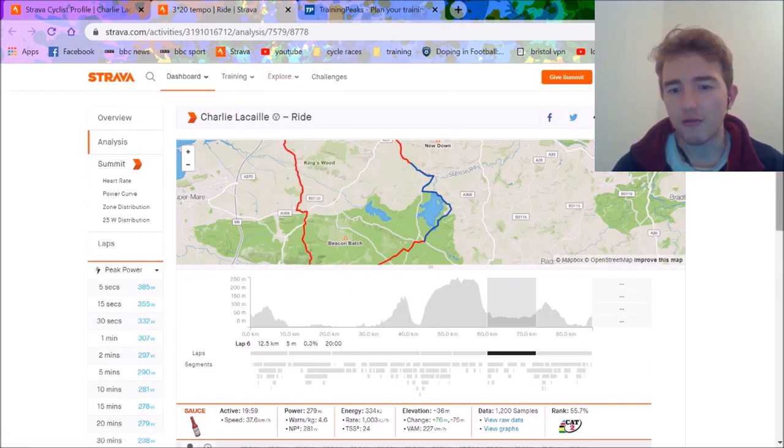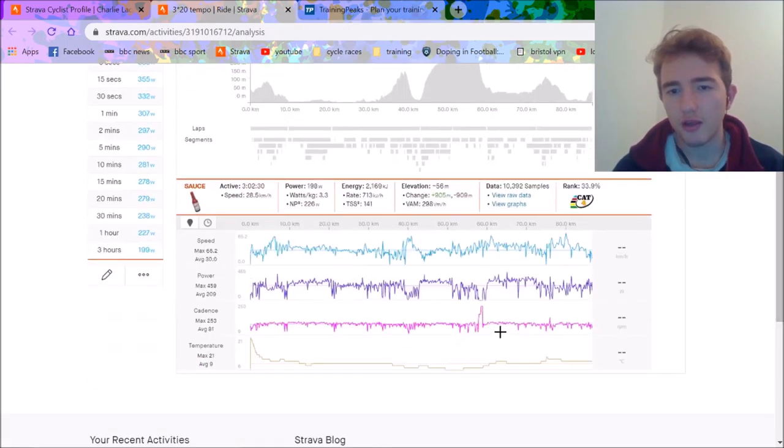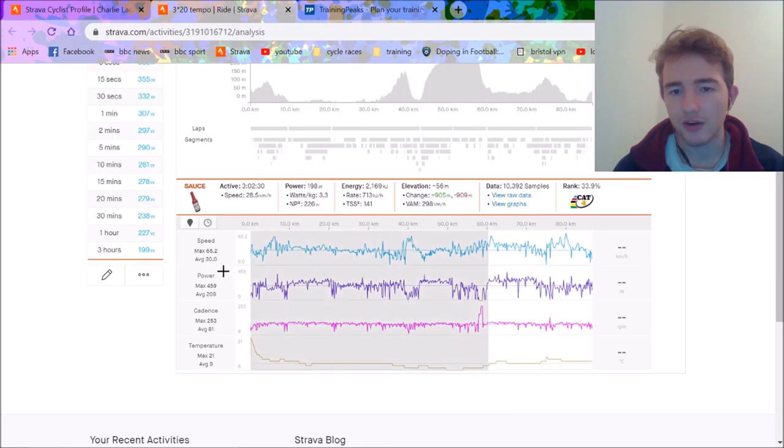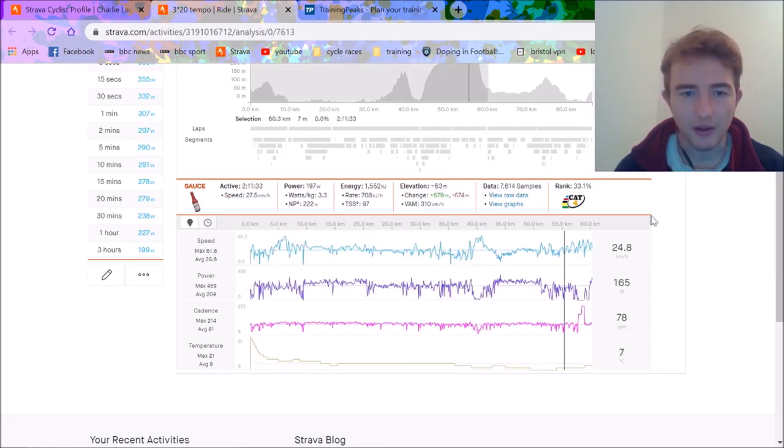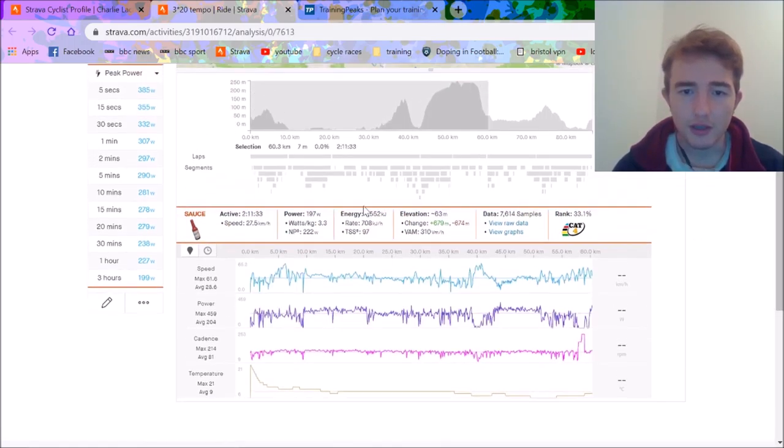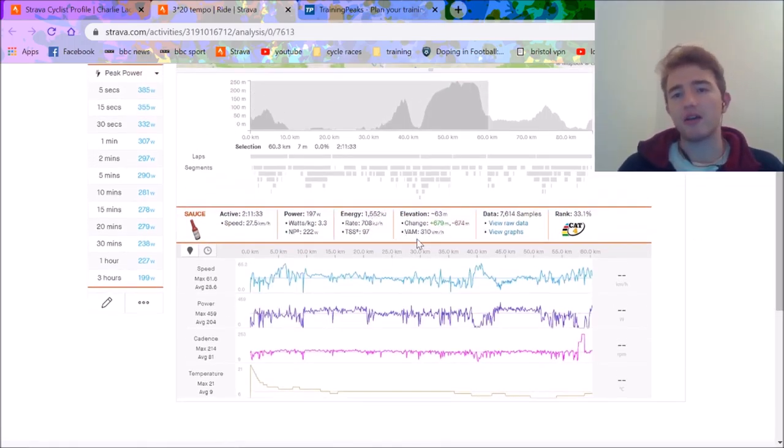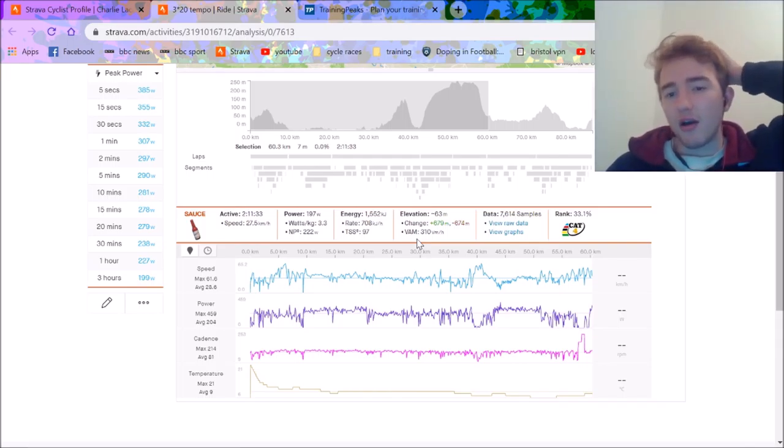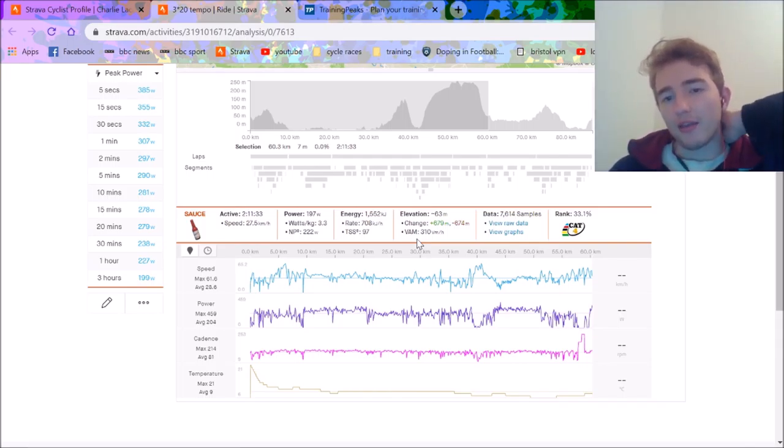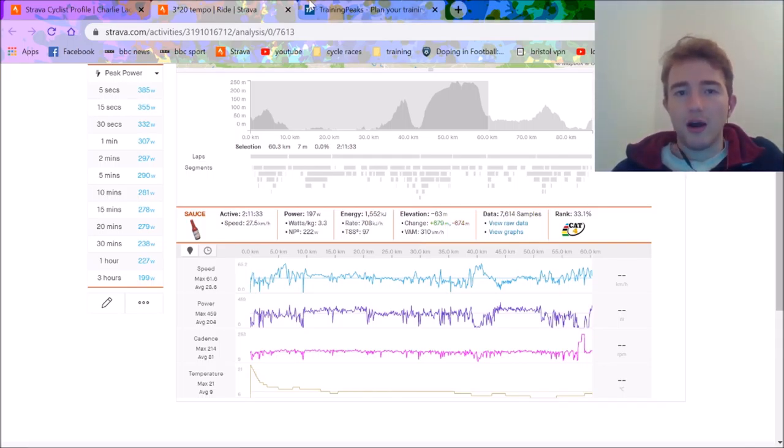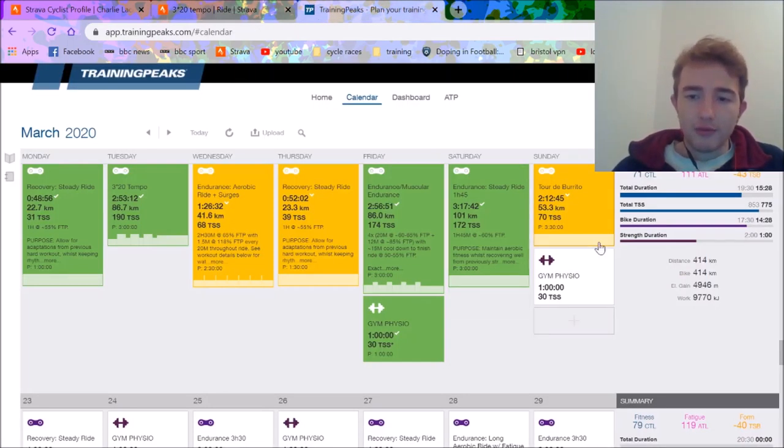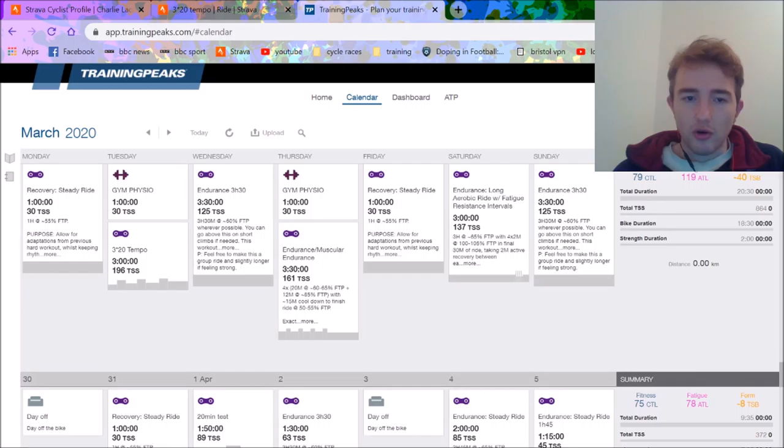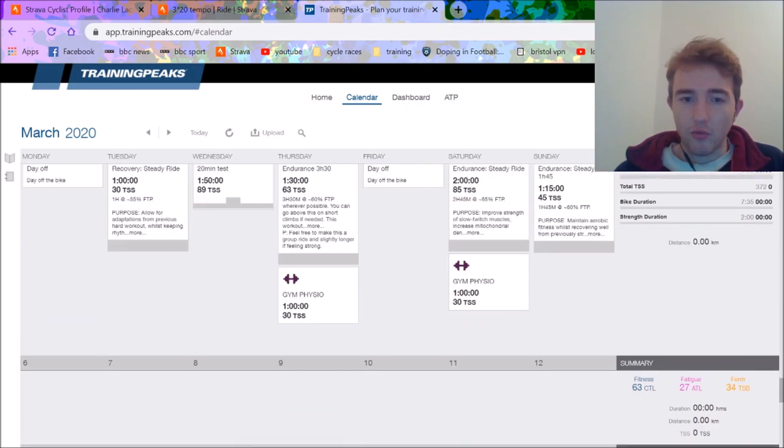281 normalized, I was like that's pretty solid, considering my FTP is probably 285. Managed to do that after I think it was after about 1500 kilojoules. Yeah, so after 1500 kilojoules I can still back out like 20 minutes or a little less than that, I was pretty happy about.